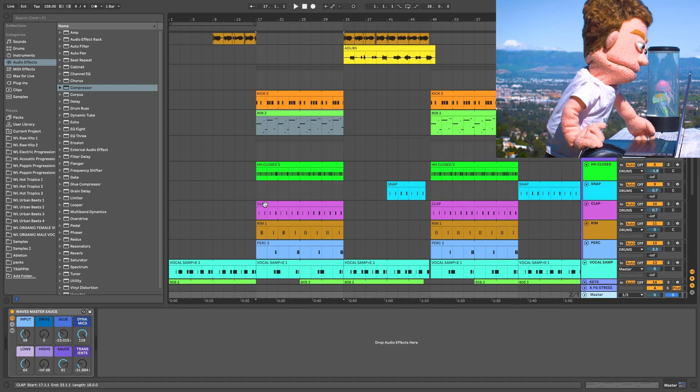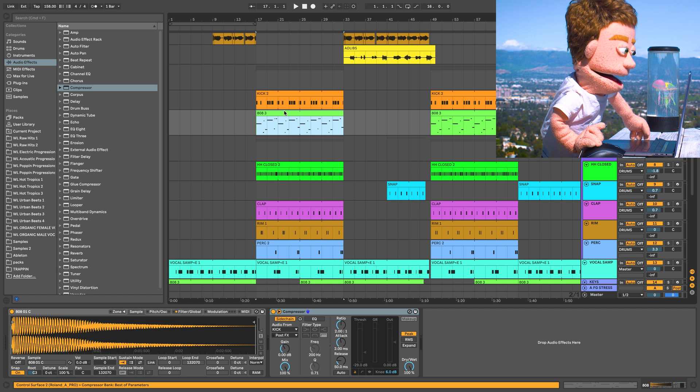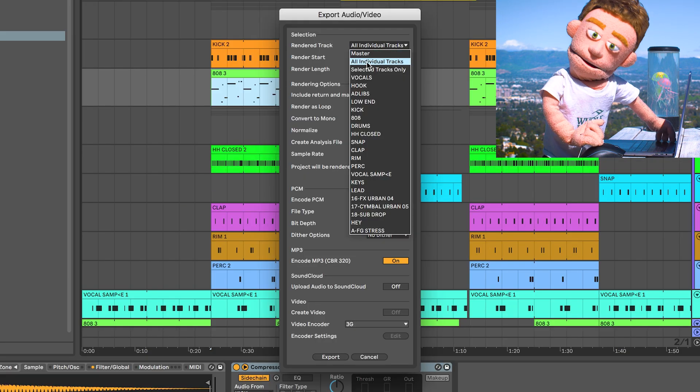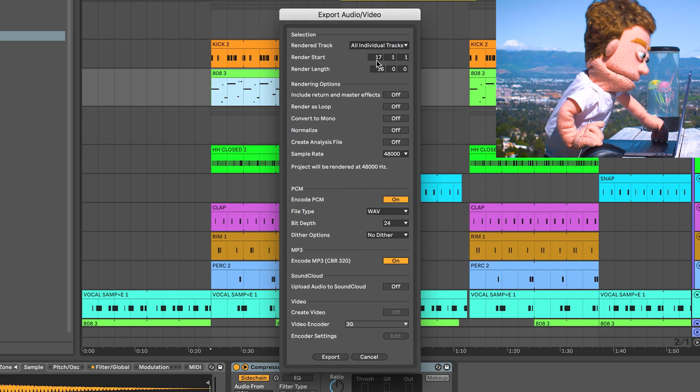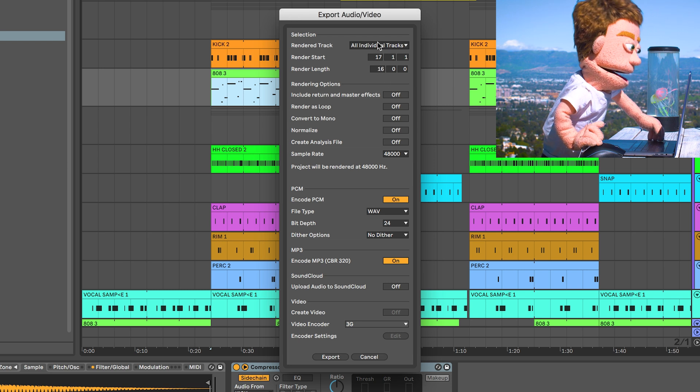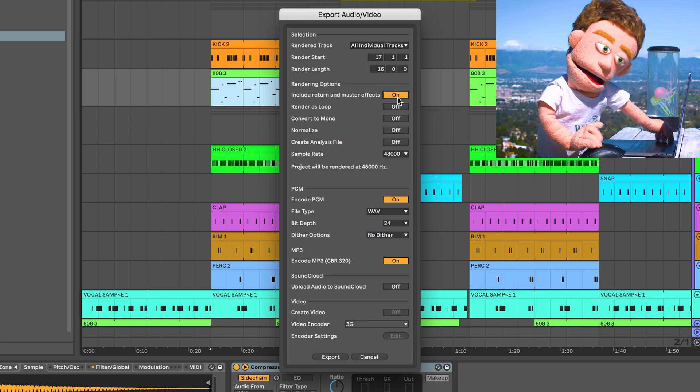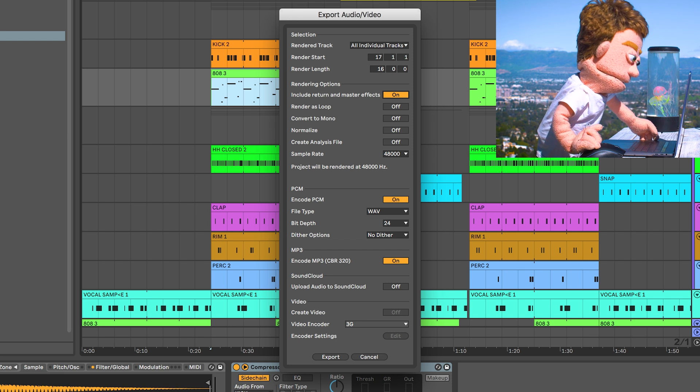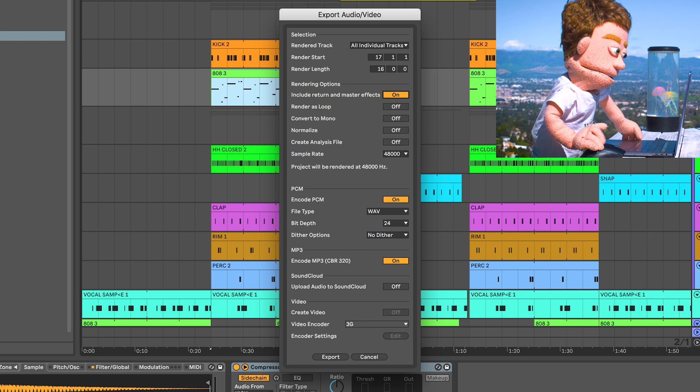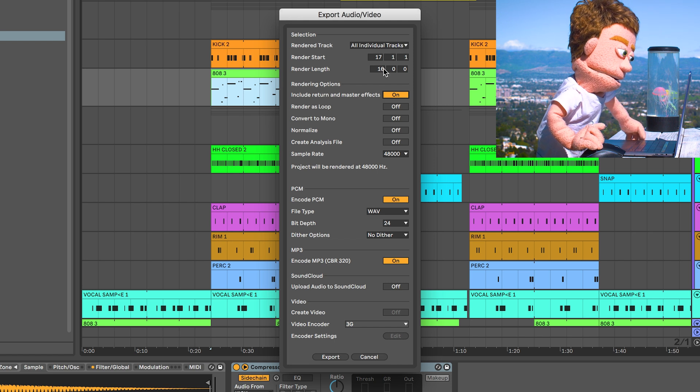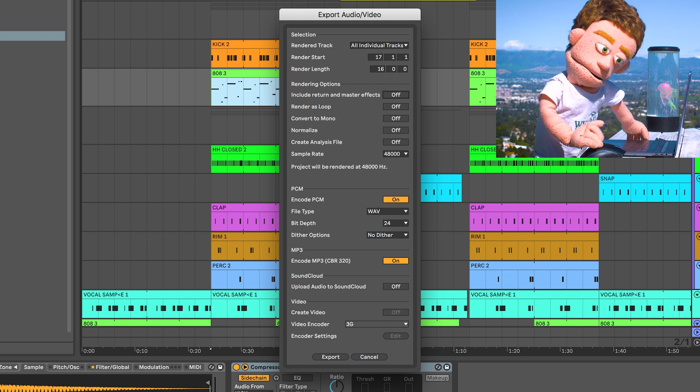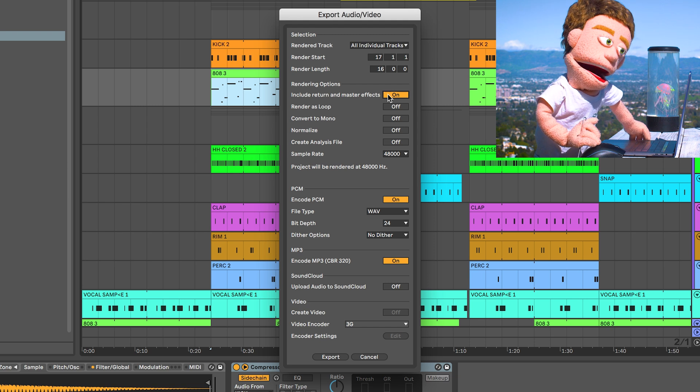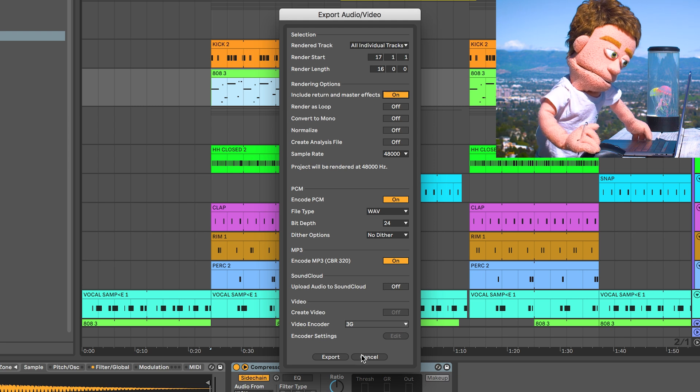Number five. When you finish your song, you can either bounce it out by having your master get bounced, or you can make stems by selecting all individual tracks. You now have this new option called include return and master effects. So this is going to make a big difference in how your stems sound and what you're able to bounce out from your session and send to people. So if you're using aux tracks, I highly recommend you try bouncing your stems with this brand new option on.